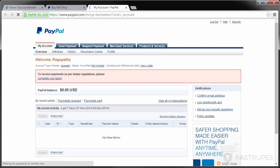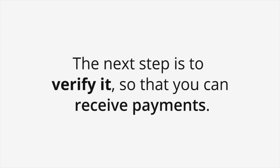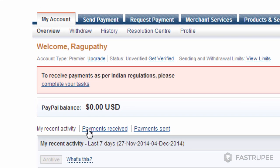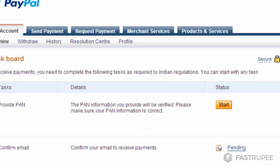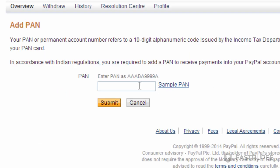Your PayPal account is now ready. Once you have created your new PayPal account, the next step is to verify it so that you can receive payments. To verify your PayPal account, you need to complete a few steps. First, click here, then click the first start button. Enter your PAN number and click submit.